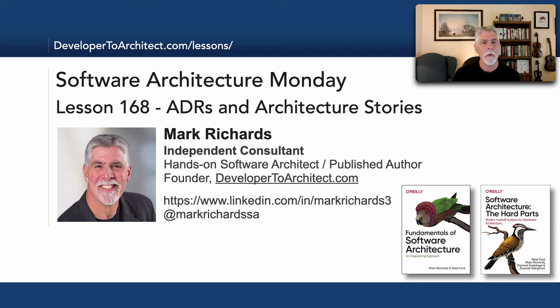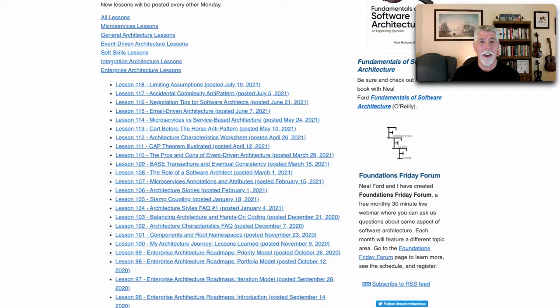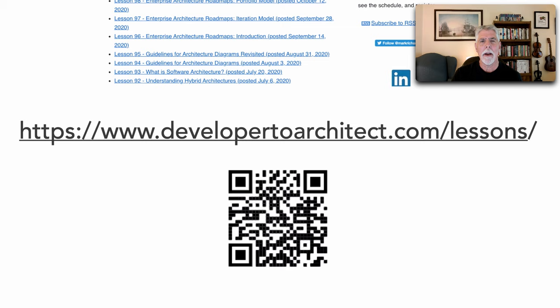You can get a listing of all the lessons I do in Software Architecture Monday on my website at developer2architect.com/lessons.